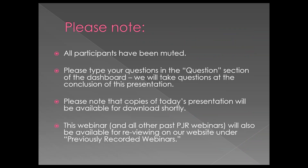A couple of notes for all of you. All of our participants today are on mute, but we absolutely want to take your questions, so please utilize the question portion of the dashboard. We will address your questions at the end of the presentation. One of the more common questions is whether the presentation will be available after we're finished — the answer is yes. We make the slides available on our website for download, and you can re-watch the video with voiceover on our YouTube page. There's a link for that on the PJR website under previously recorded webinars.